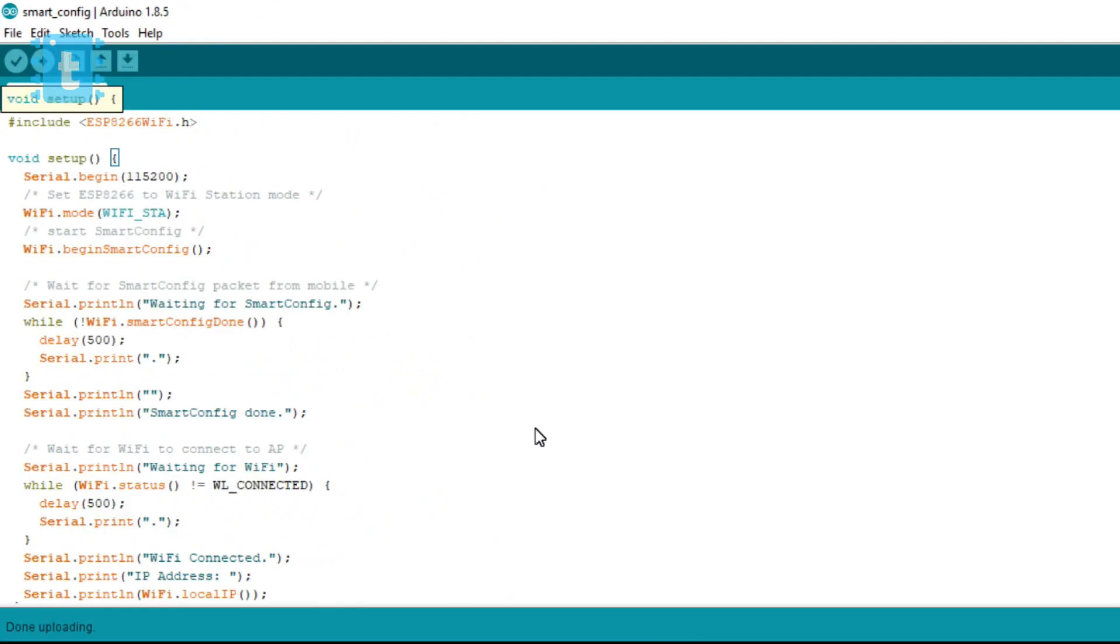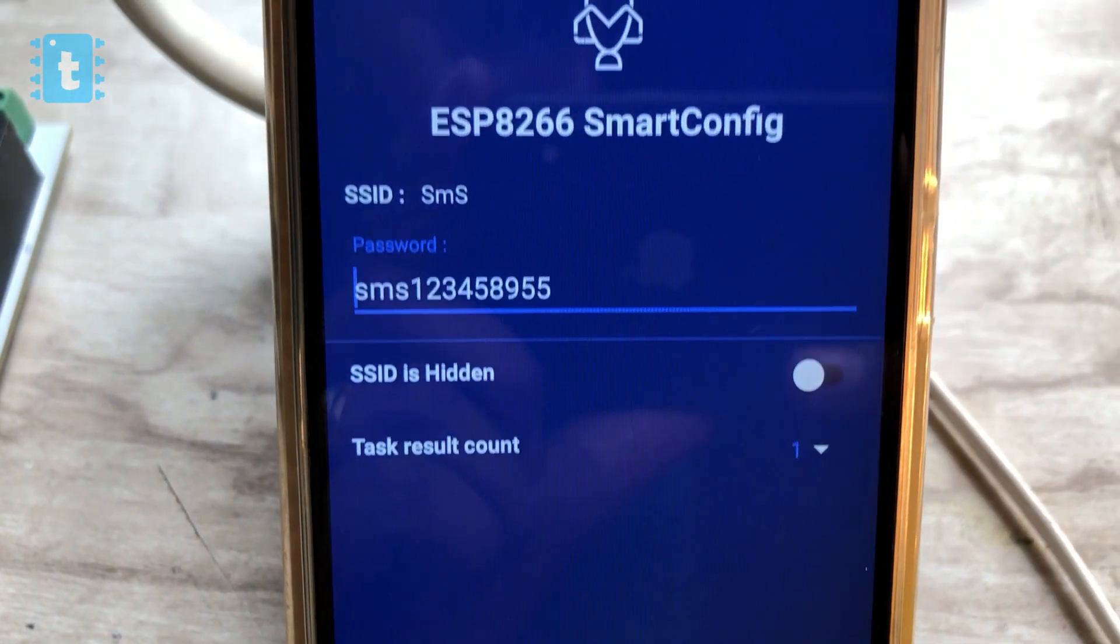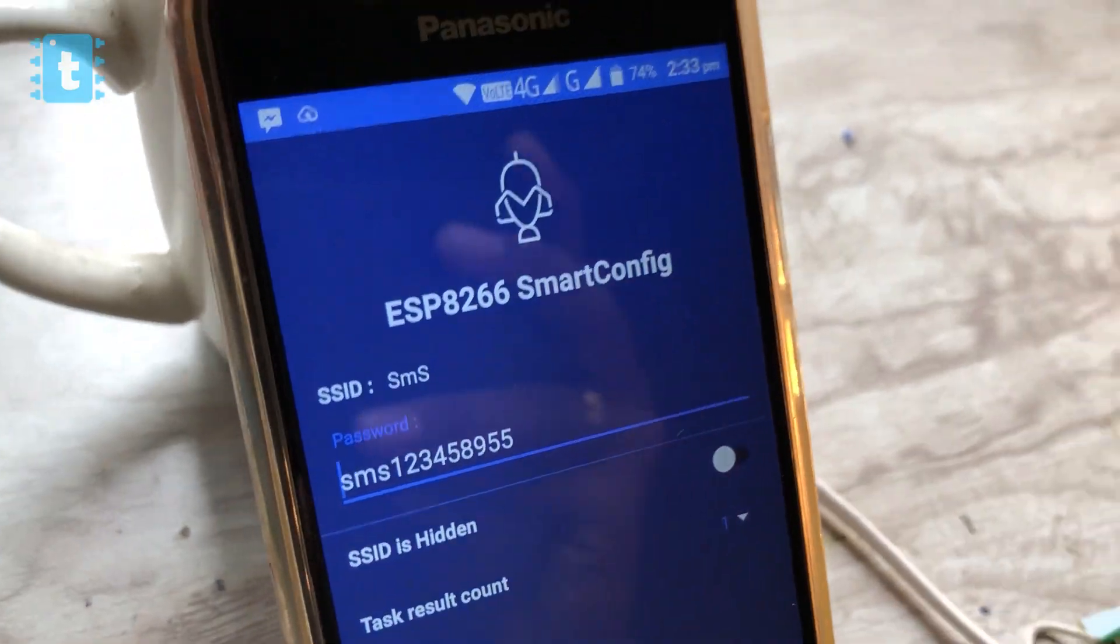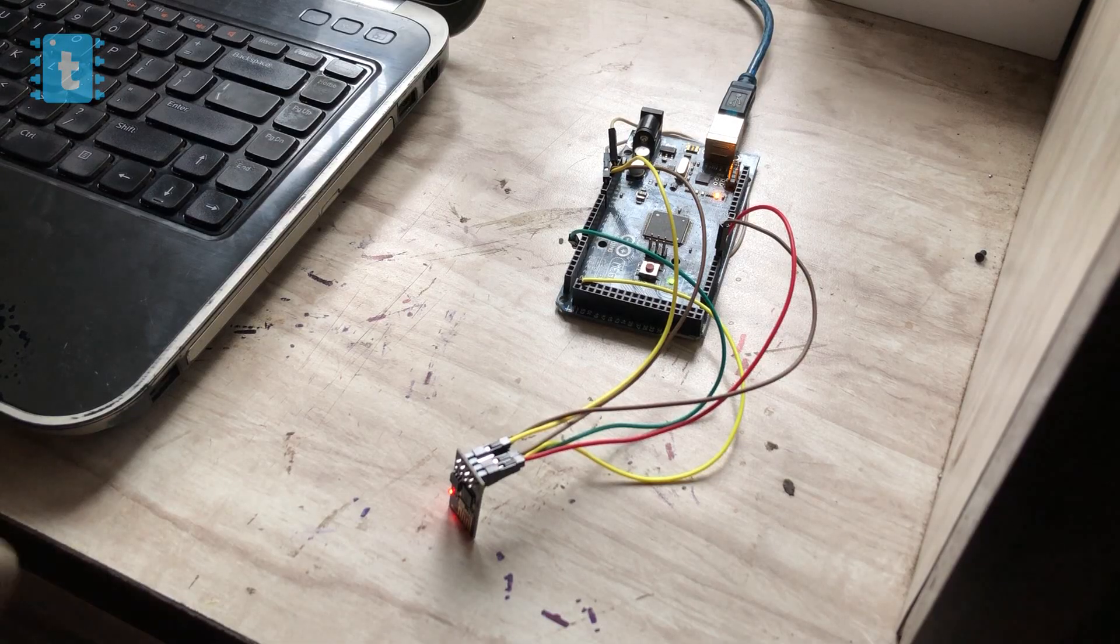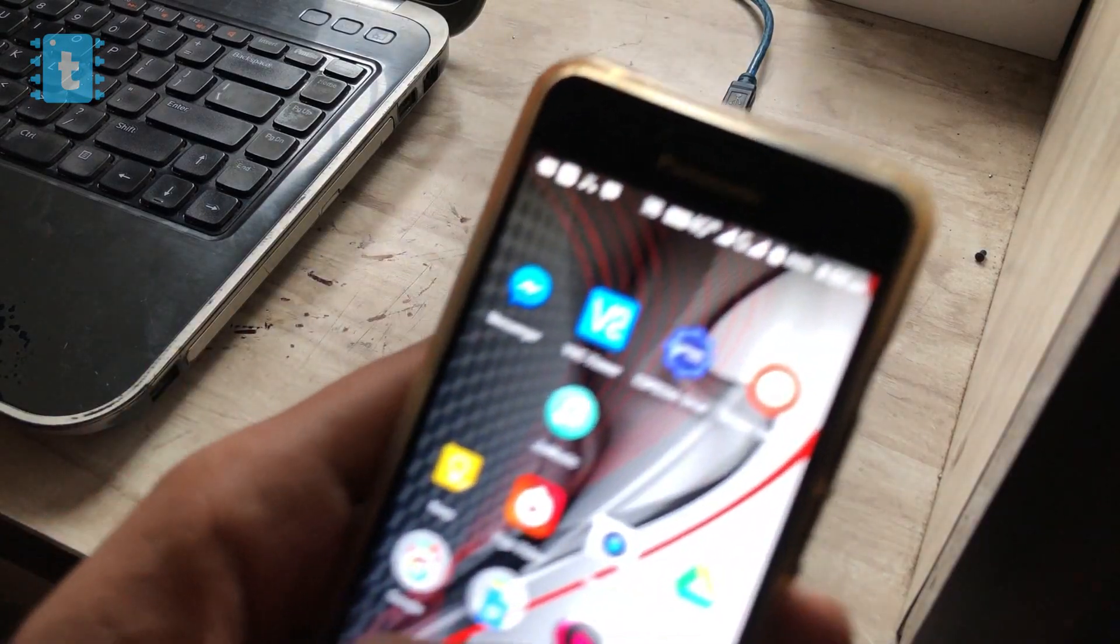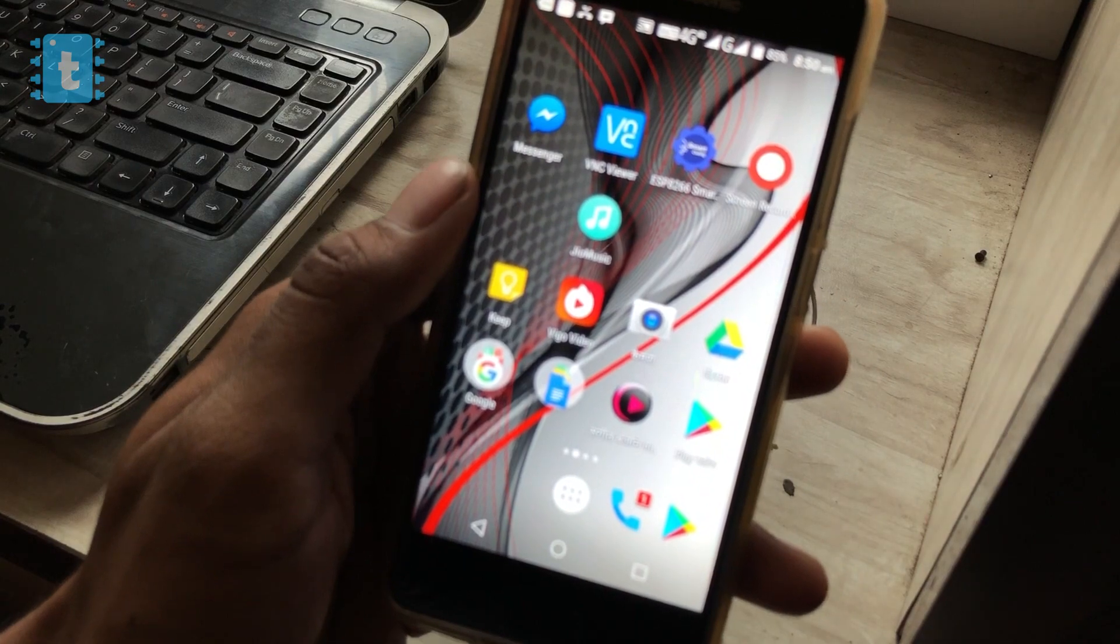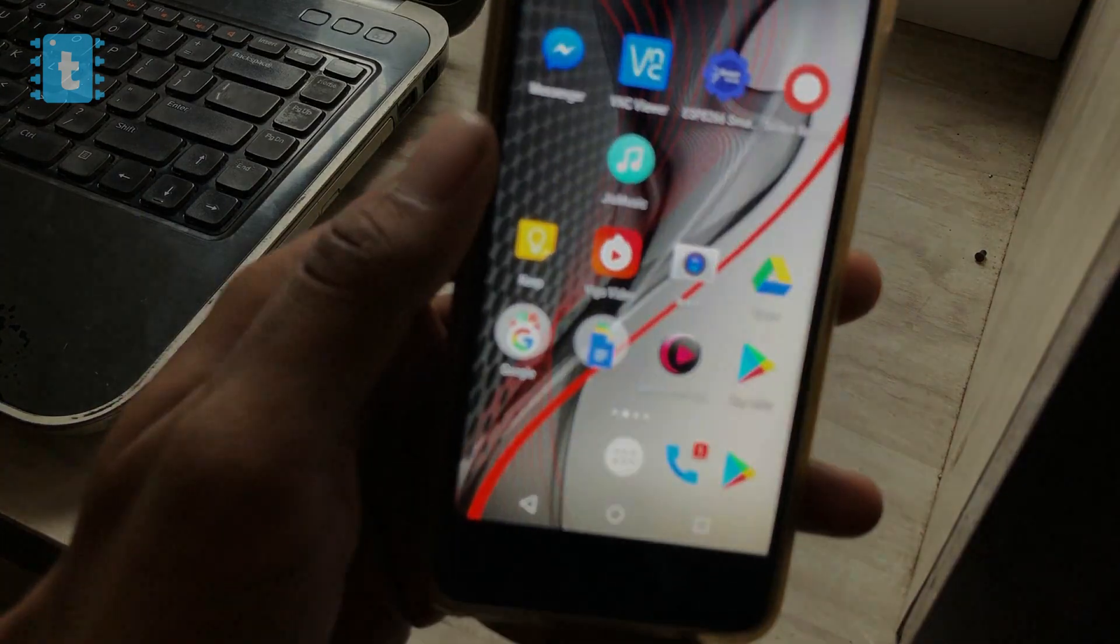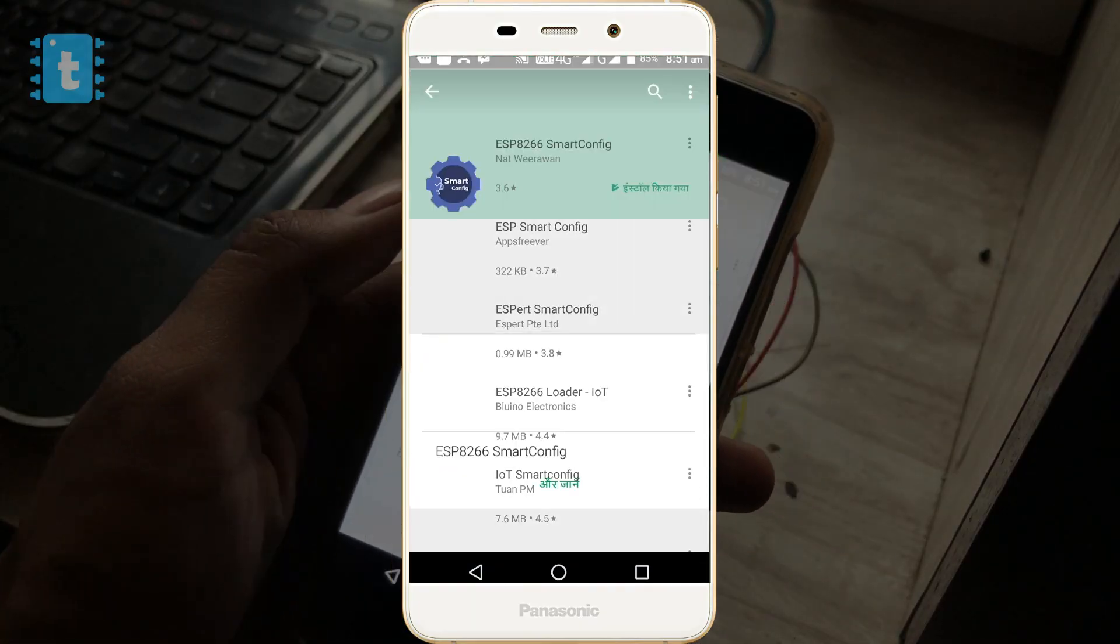That's it, now we can run any of our internet connected program in the loop. So this is it about the code. Now let's see the Android application required for this.